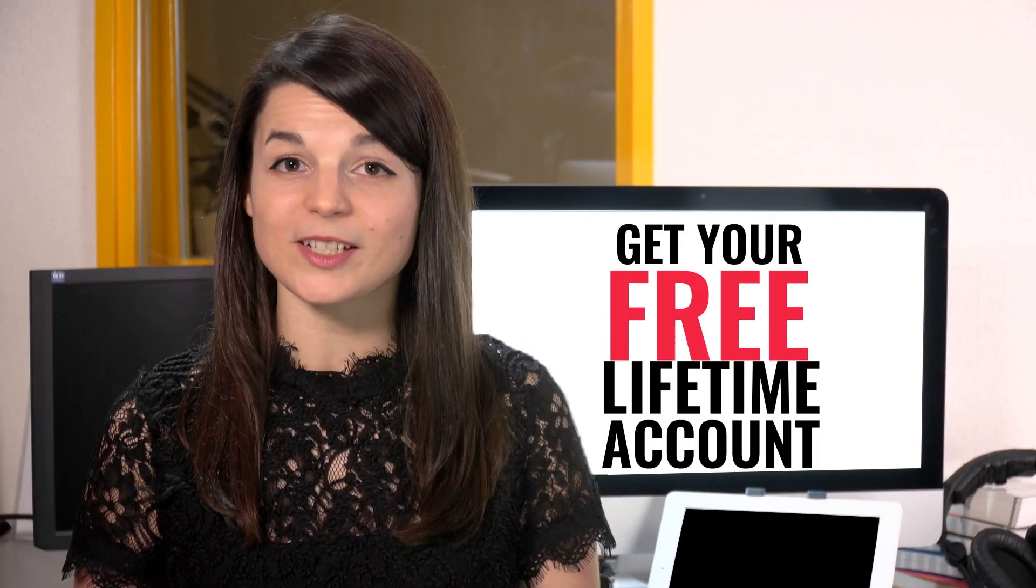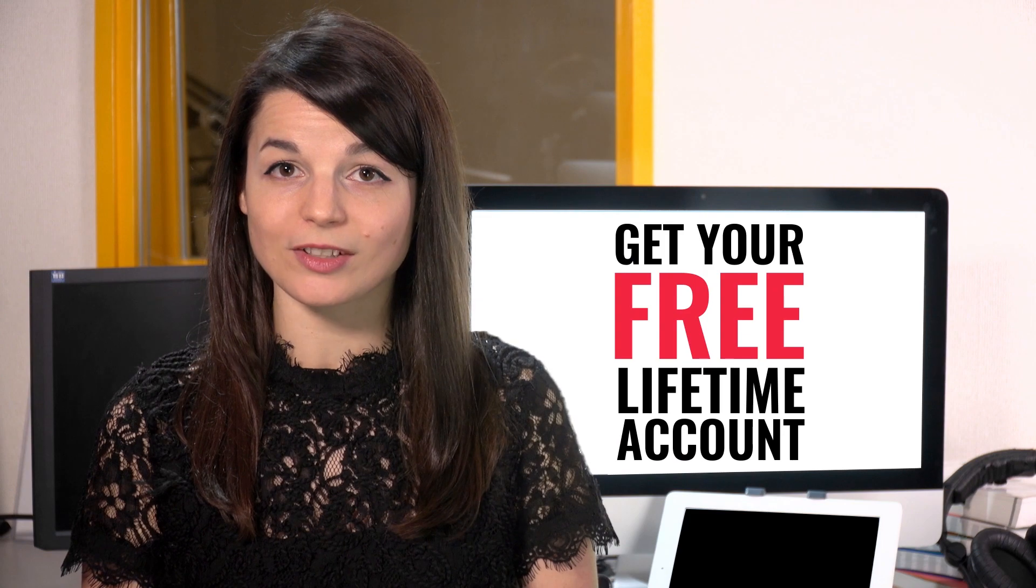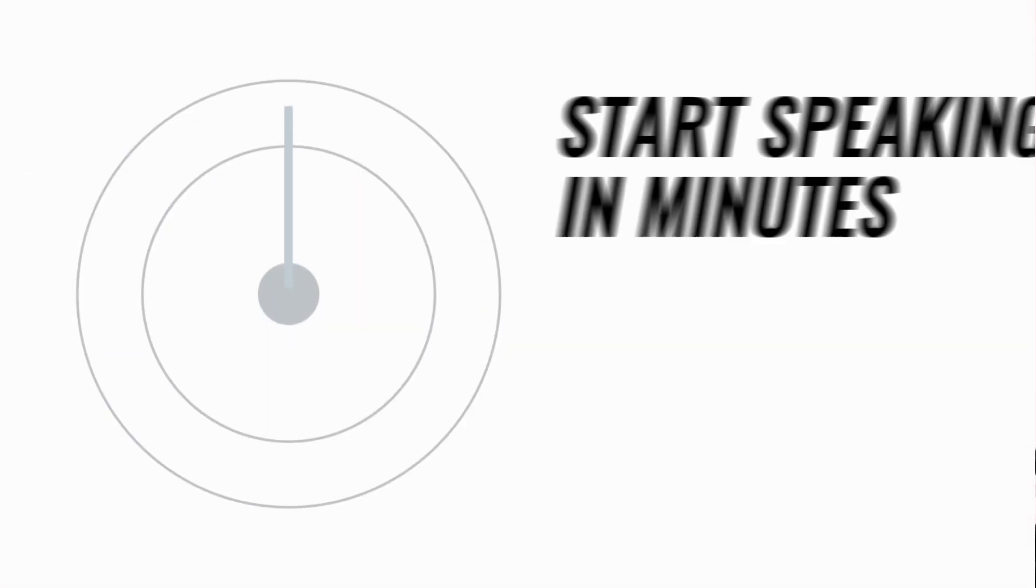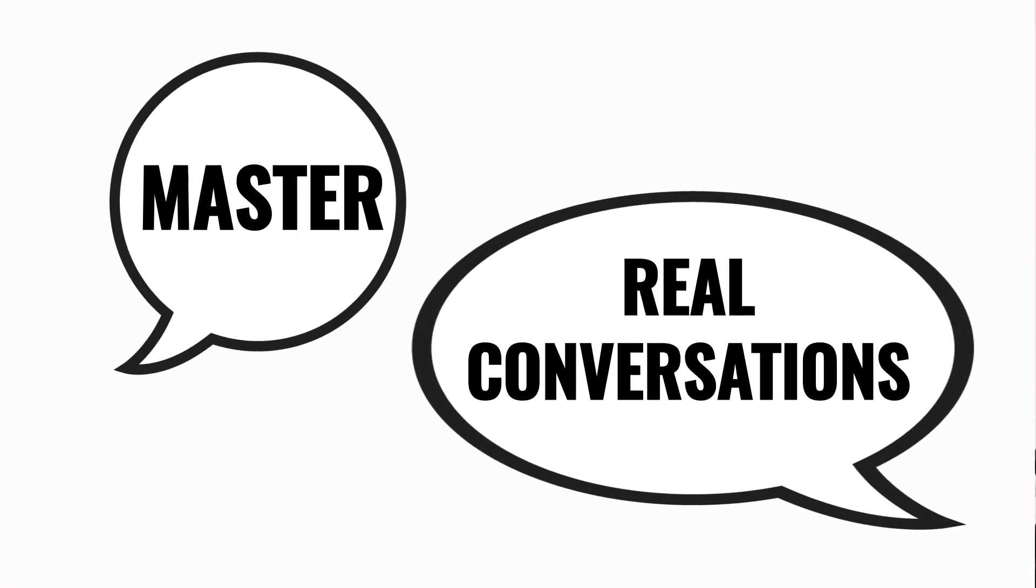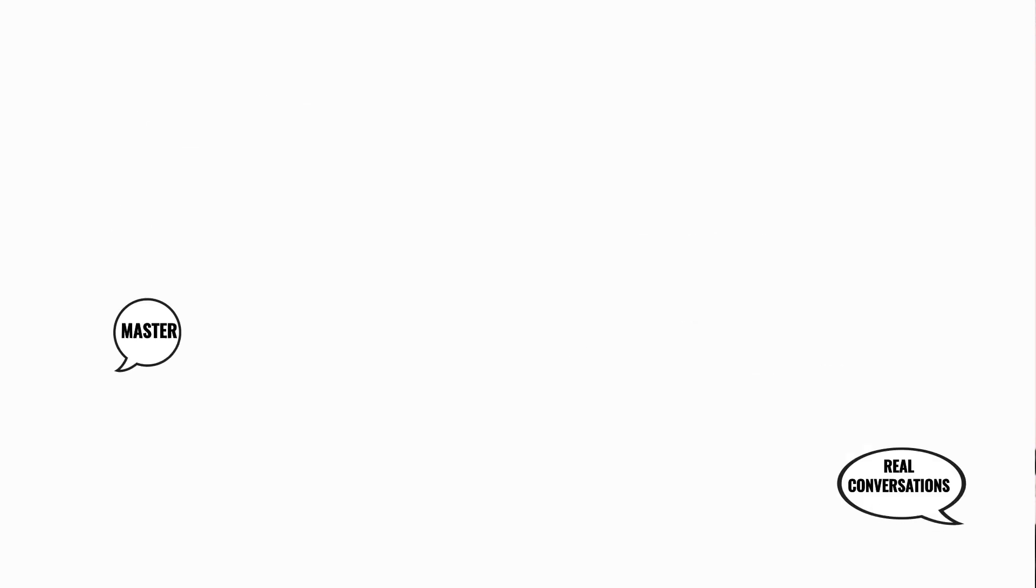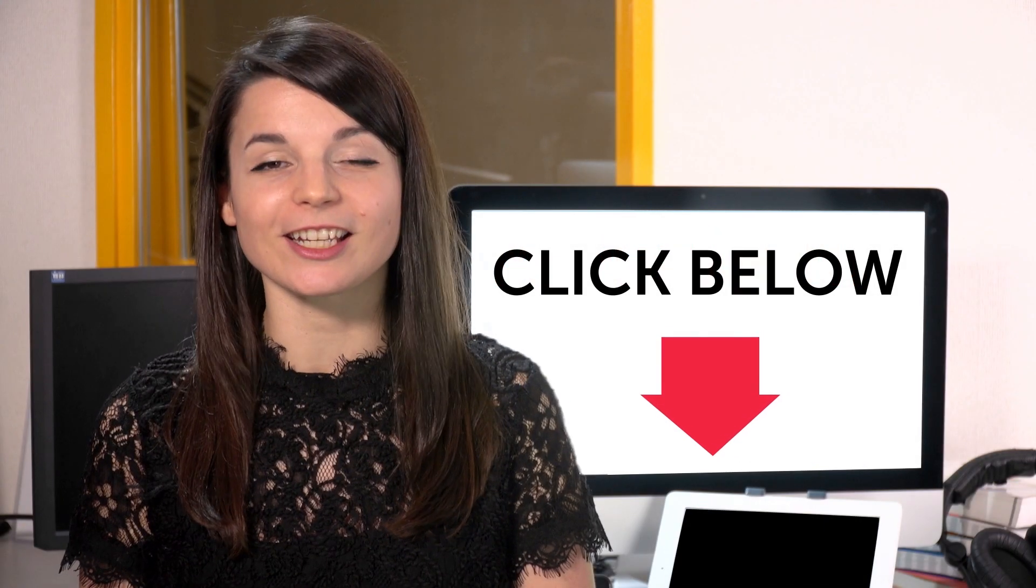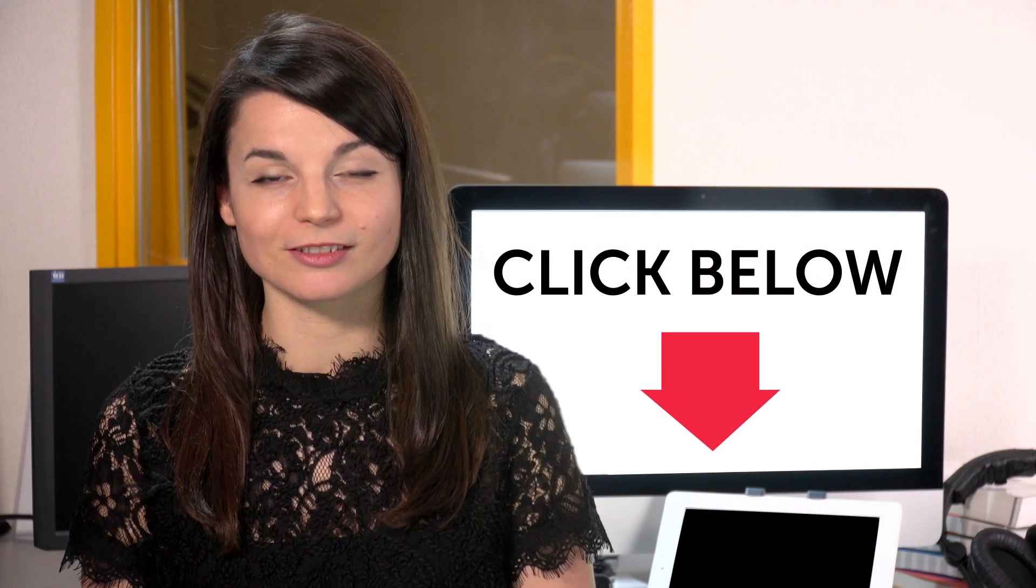Want to speed up your language learning? Take your very first lesson with us. You'll start speaking in minutes and master real conversations. Sign up for your free lifetime account. Just click the link in the description.